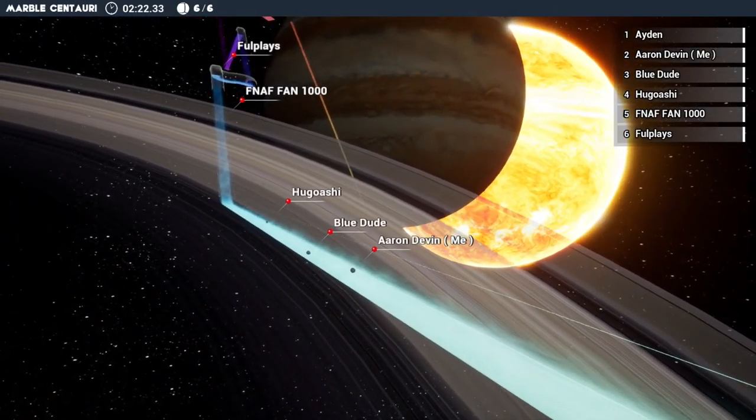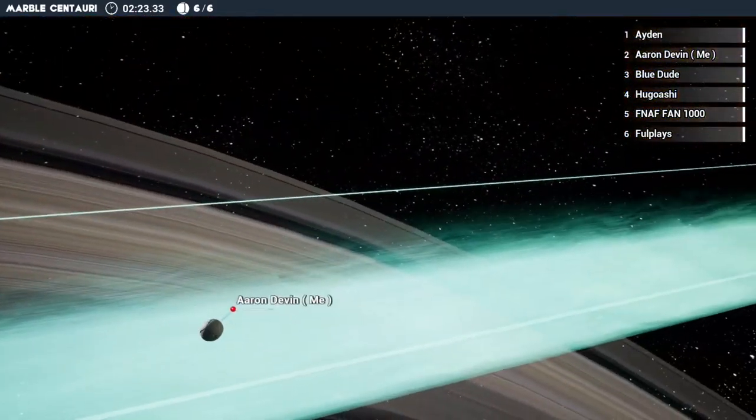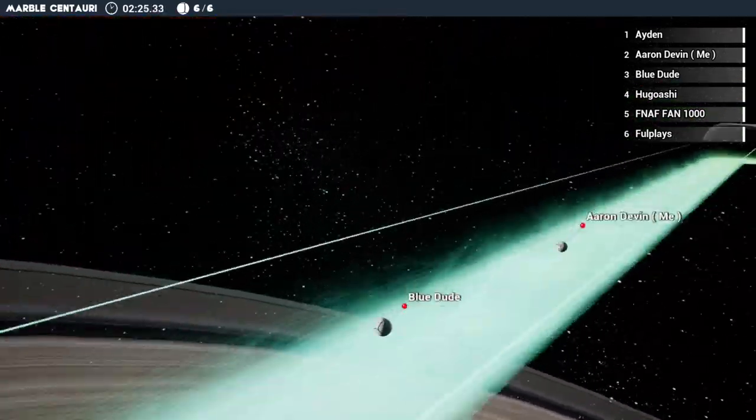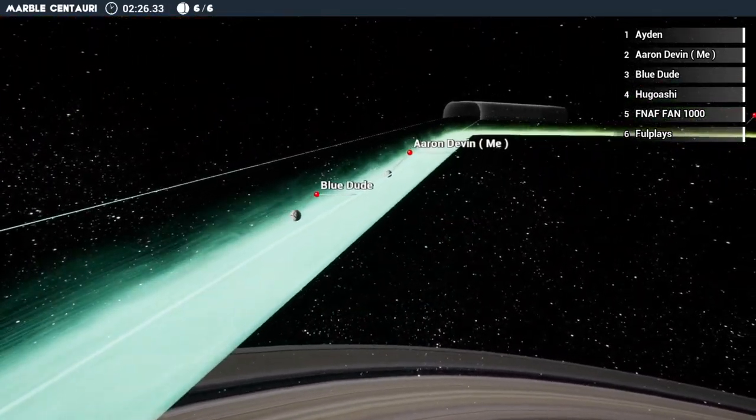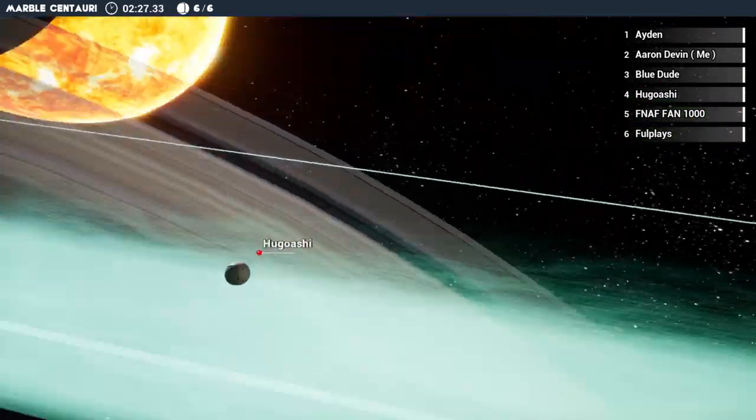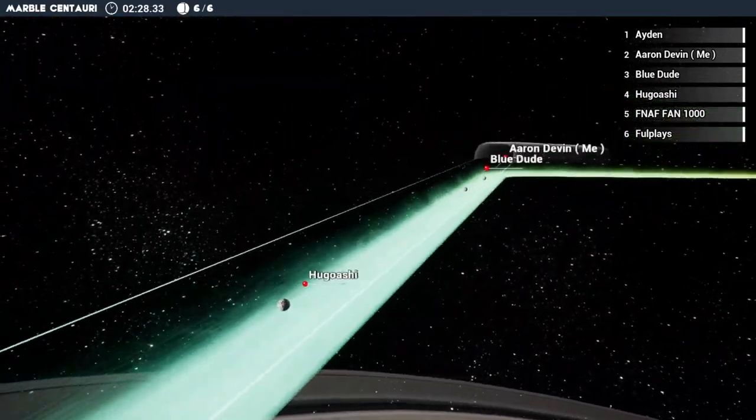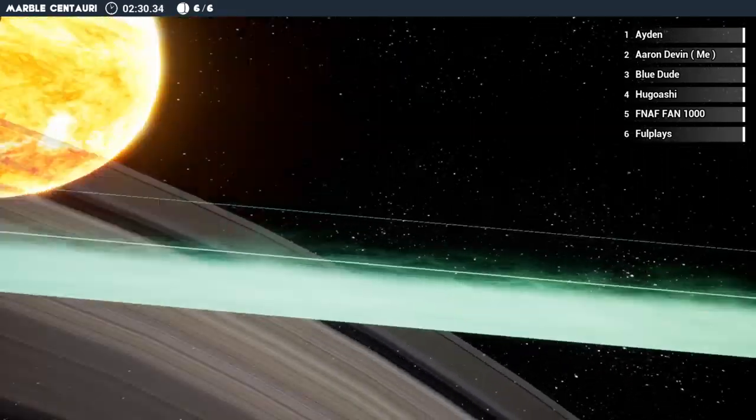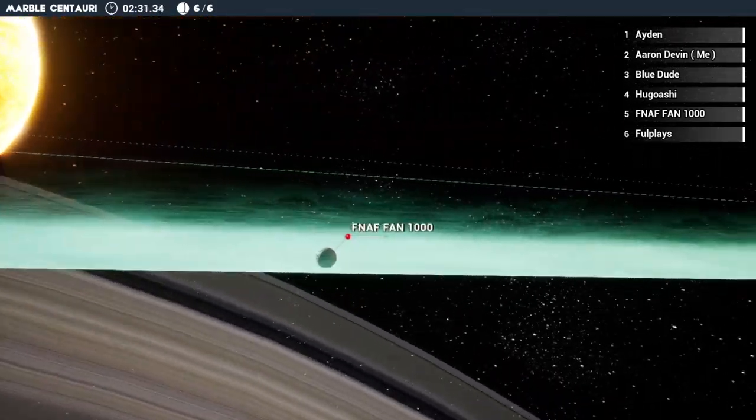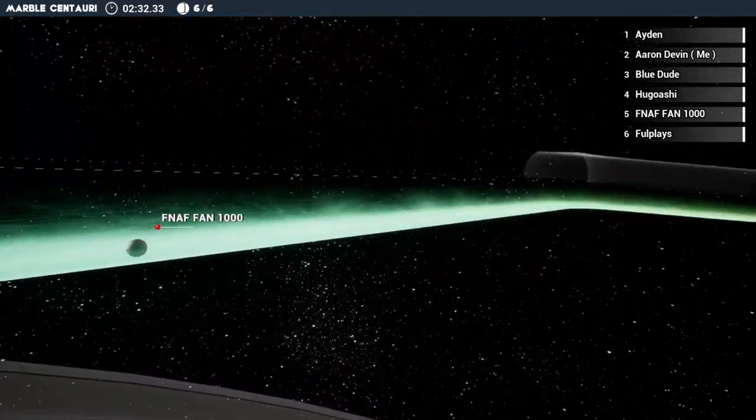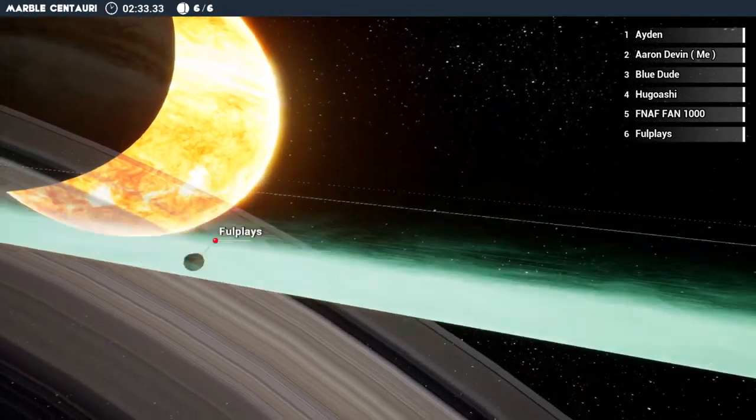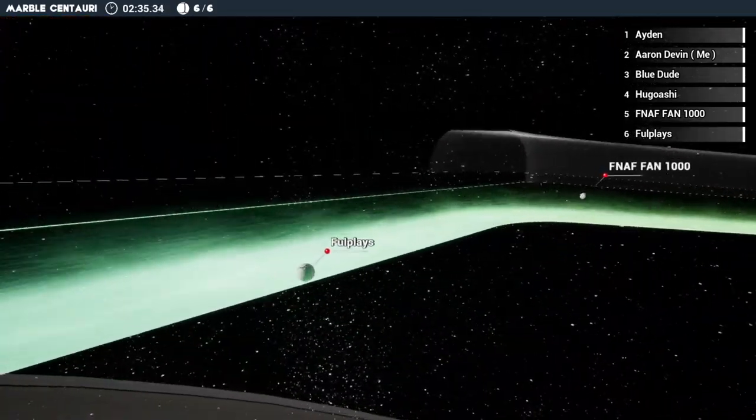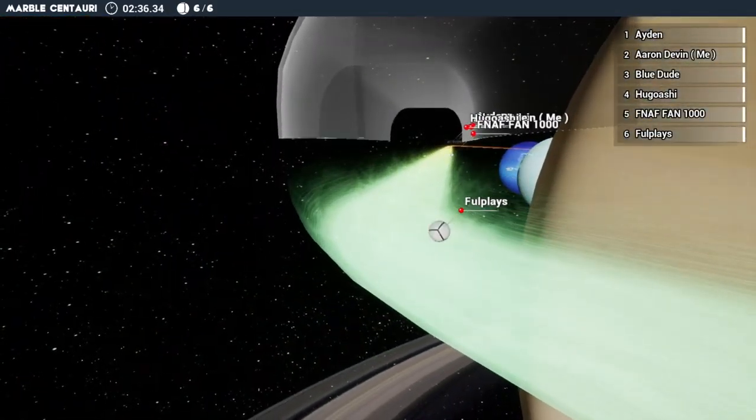Aiden is all the way in first place, guaranteed to get his first place. I'm in second, Blue dude in third, Hugo Higashi goes in fourth, FNAF fans fifth and fourth place and sixth place.